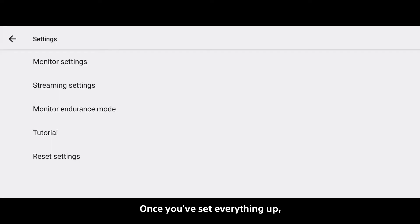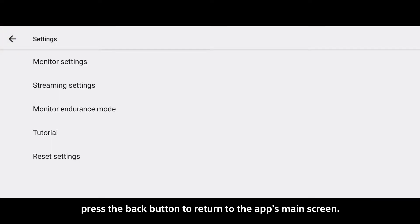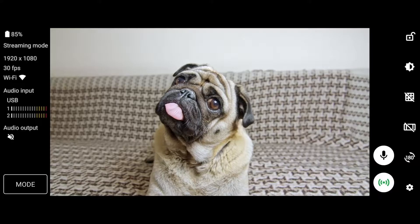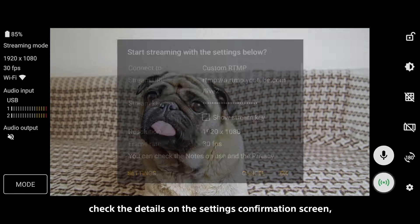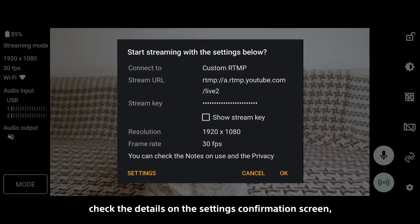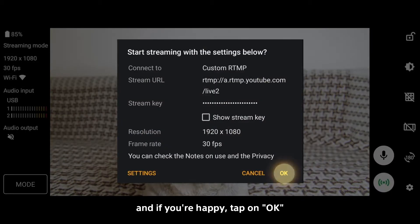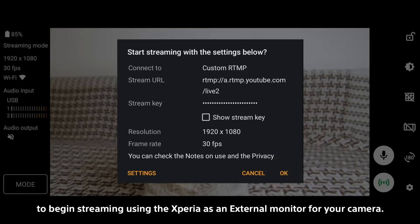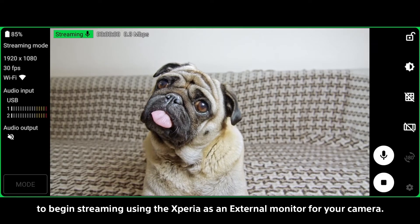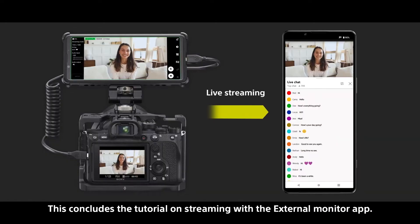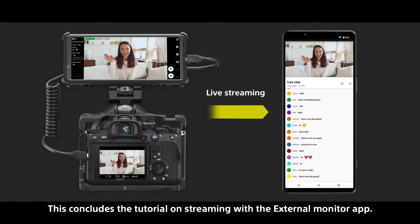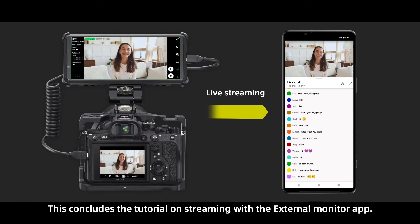Once you've set everything up, press the Back button to return to the app's main screen. Finally, tap on the Stream button. Check the details on the Settings confirmation screen, and if you're happy, tap OK to begin streaming using the Xperia as an external monitor for your camera. This concludes the tutorial on streaming with the External Monitor app.